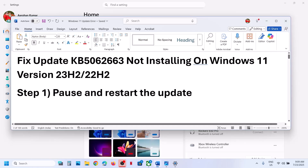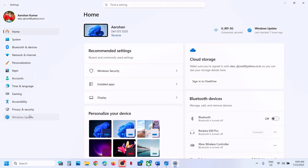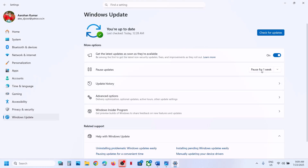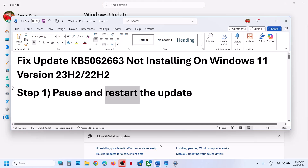The first step is to pause and restart the update. Go to Windows Update — over here you can see pause update. Click on pause, and once the update is paused, this process may take some time. Once it is paused, hit resume updates and then you can check.